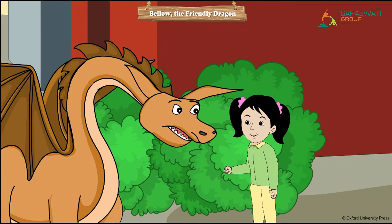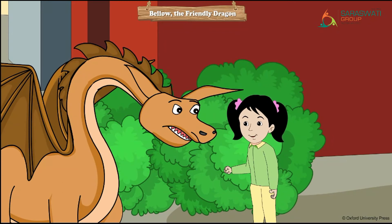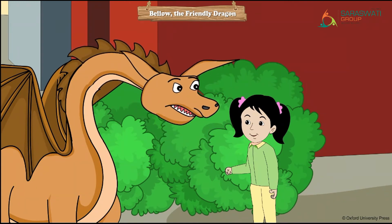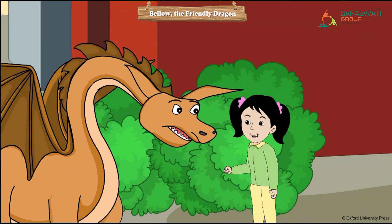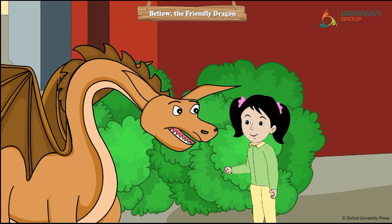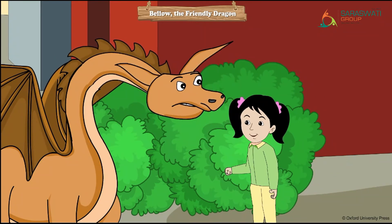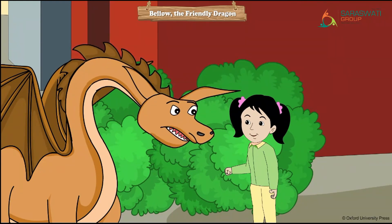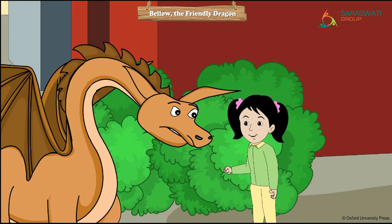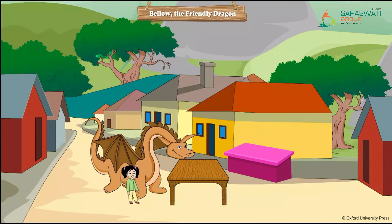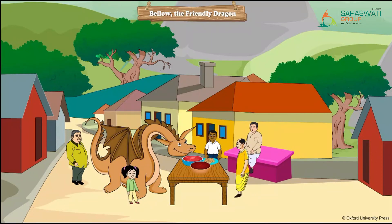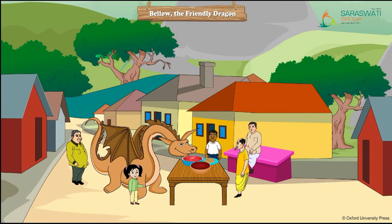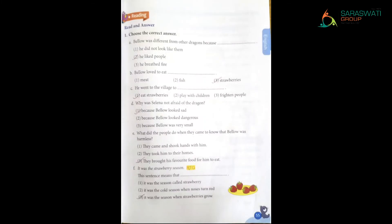So one Sunday he decided to go to the village to make friends and eat strawberry. But when people saw him they got frightened and locked themselves inside their homes. Bello began to cry; his hot tears fell on a little girl named Selena hiding in the bushes. She felt sorry, came out, and after talking to Bello, told the villagers he was friendly. Gradually the villagers came out with strawberry jam, cookies, and sauce — everyone had a nice picnic with Bello.